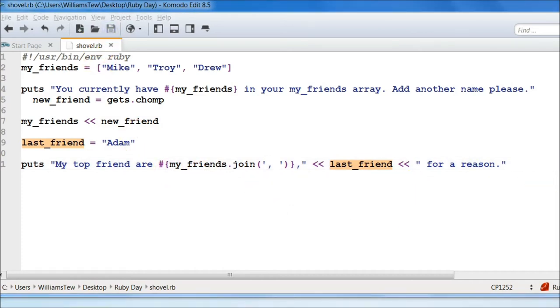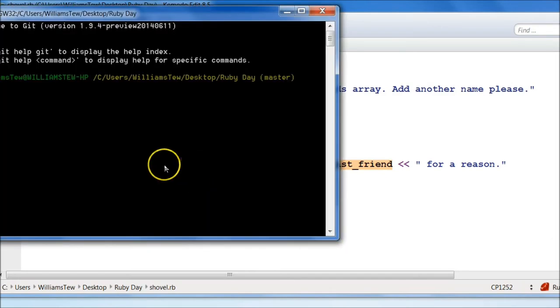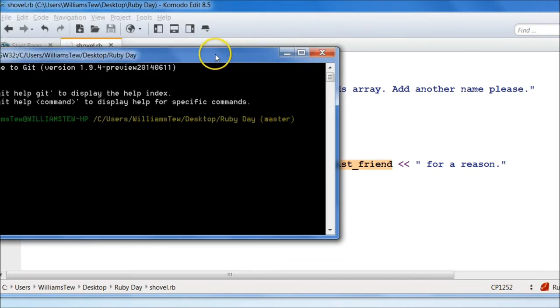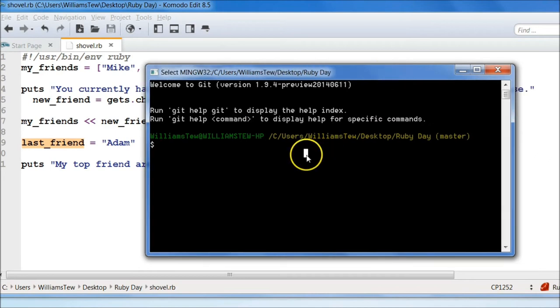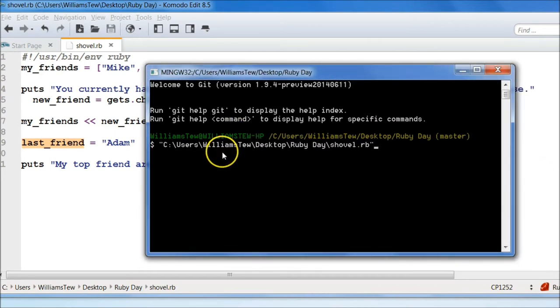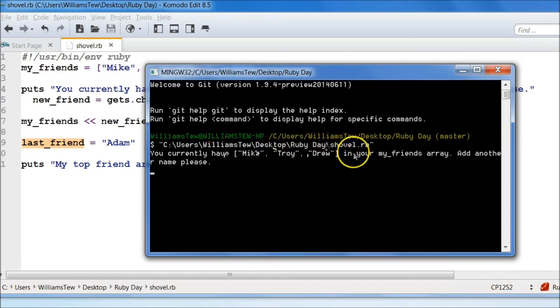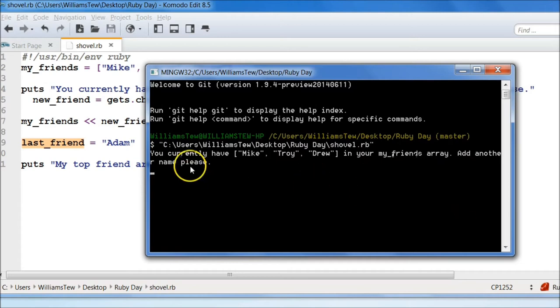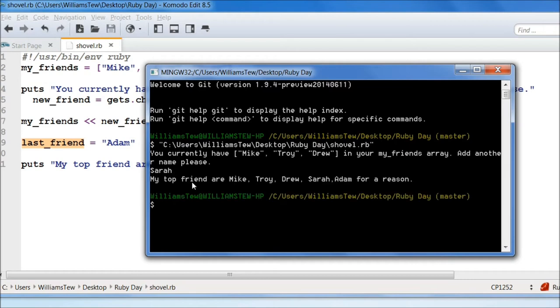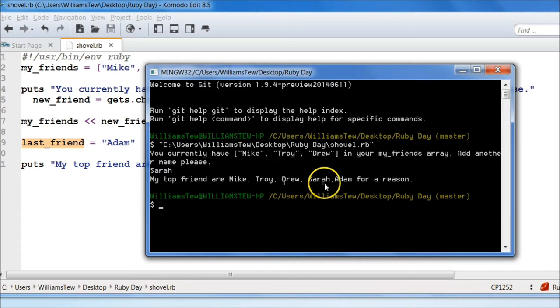So now we have it set up to put out this whole string. We've now pushed these items into this original string here. We will save this as shovel again. So now we can run this file. You currently have Mike, Troy, and Drew in your my_friends array. Add another name, please. Let's do Sarah. It says here, my top friends are Mike, Troy, Drew, Sarah, Adam, for a reason. So what we need to add here is an 'and.'